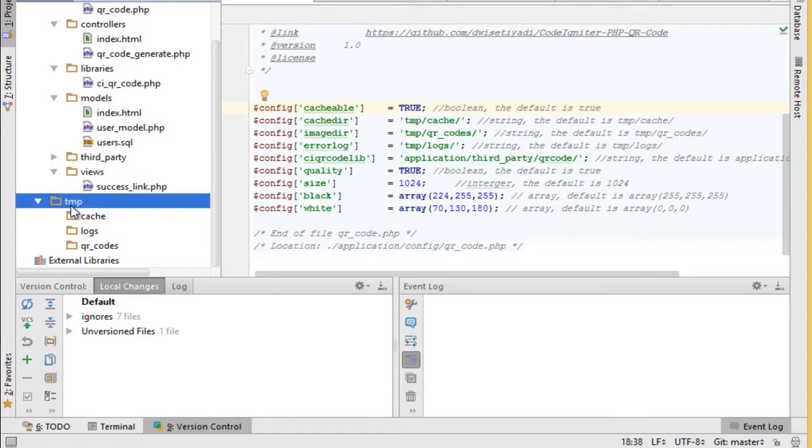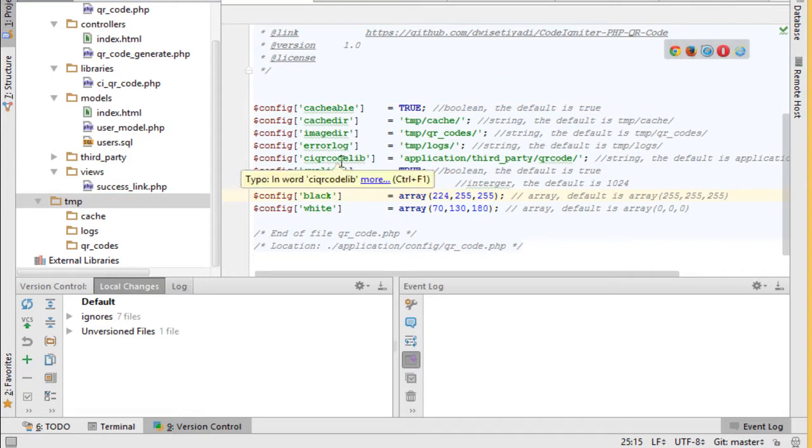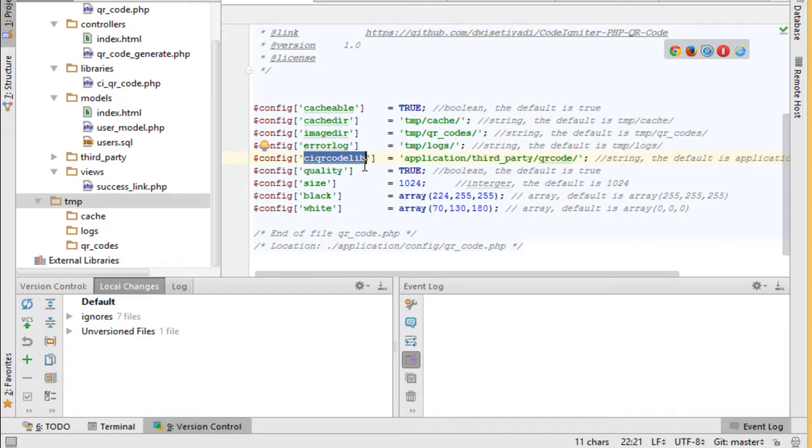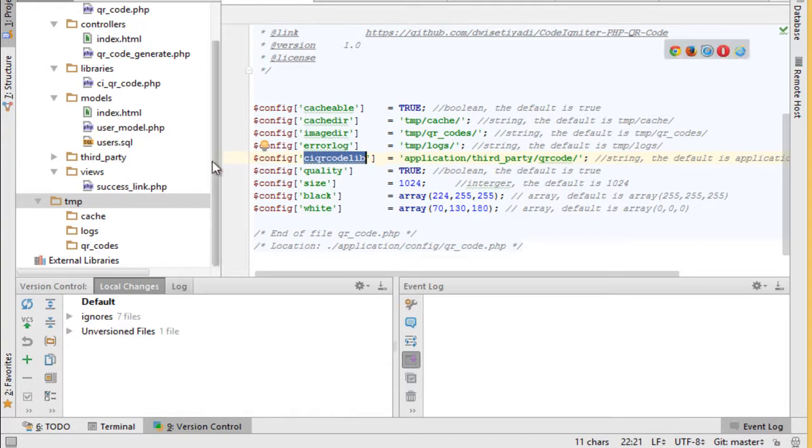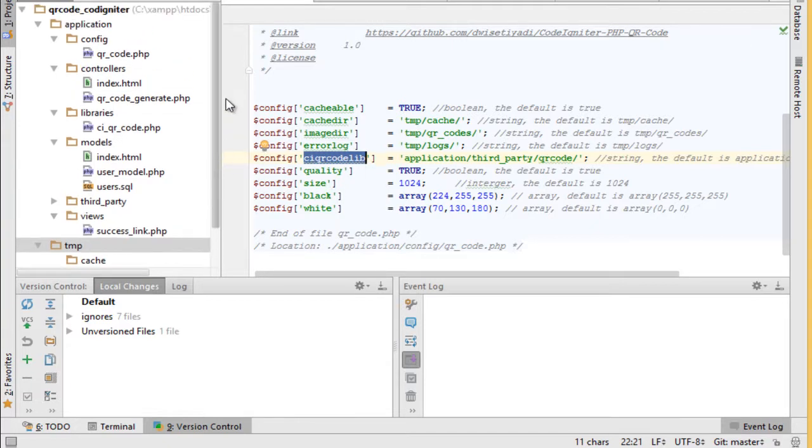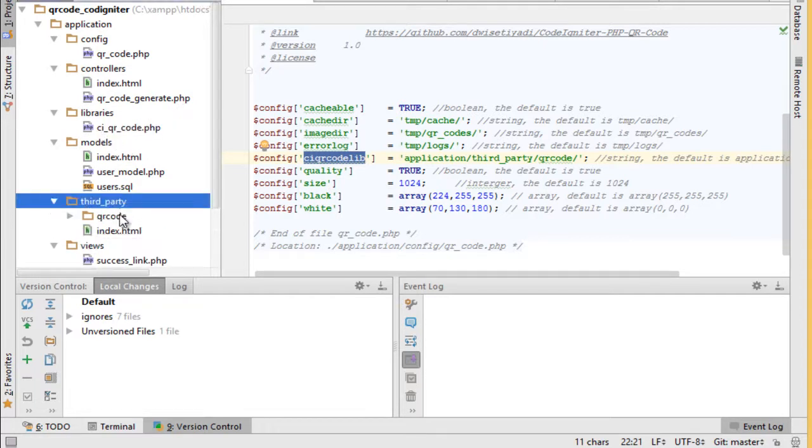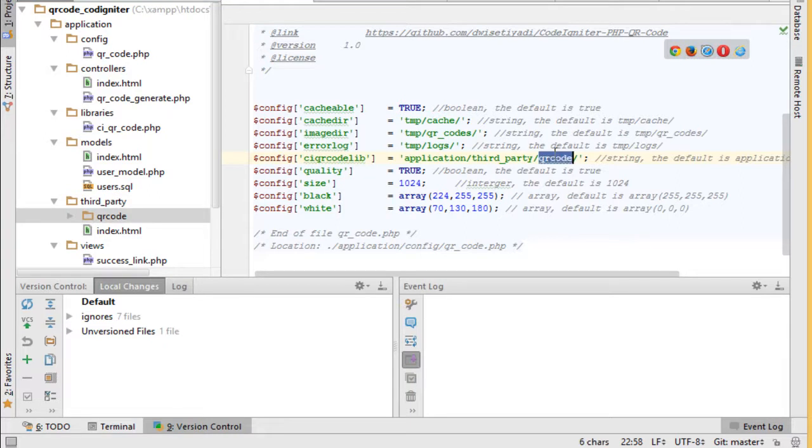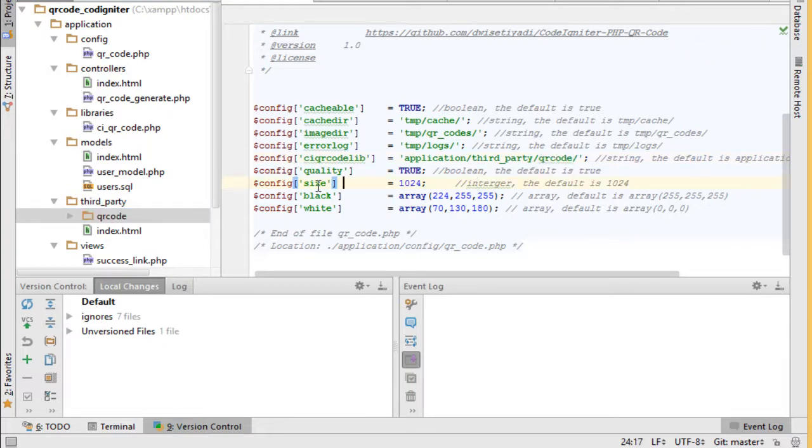Also we have CI QR code library. This will point to the library place. We put it in third party library folder here. Okay, this points to this folder. Size, black, white to manage image color and size - we let it with default properties.